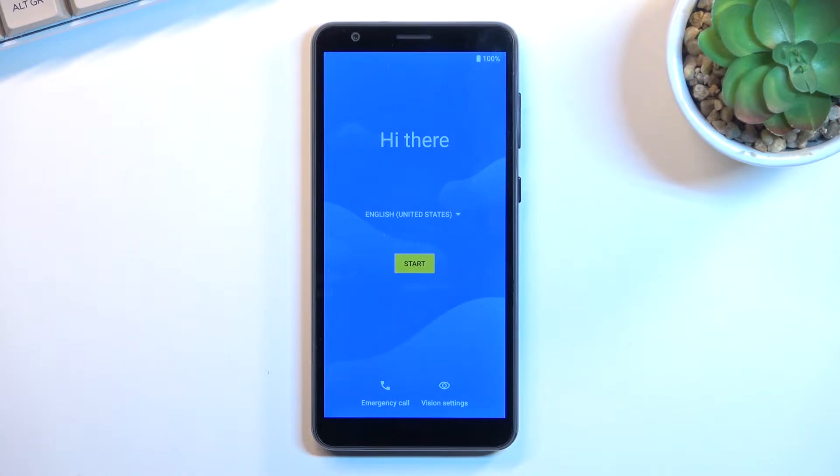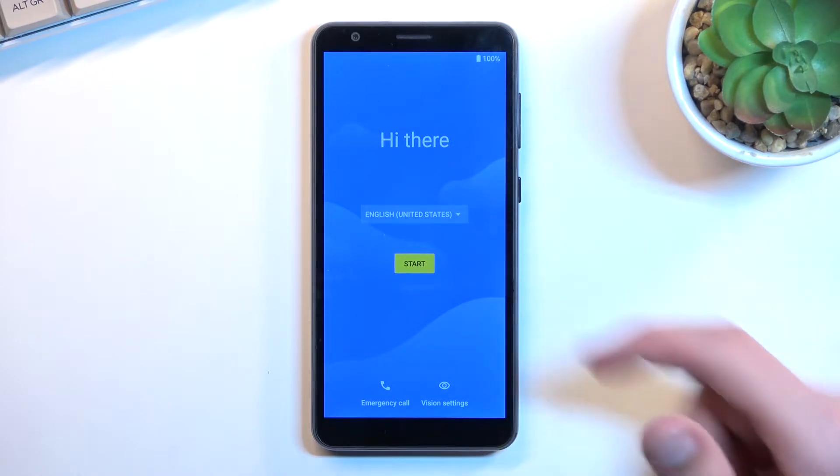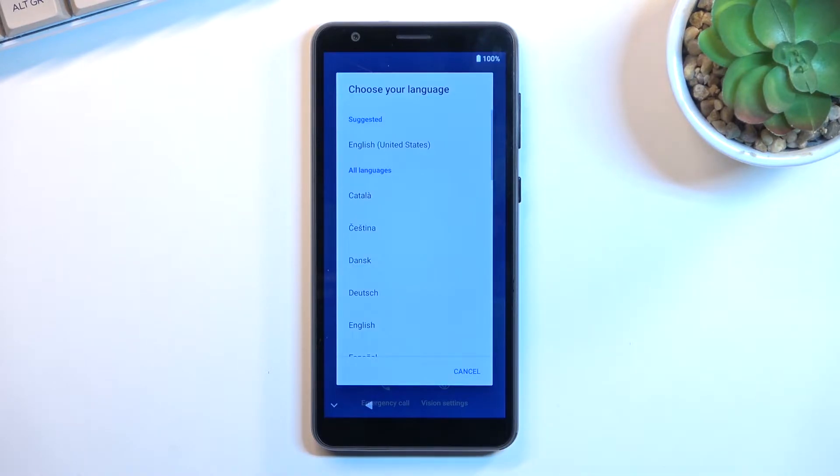So when you put it up for the first time you should be presented with the screen right over here and all you would do is find your desired language from the list right here.